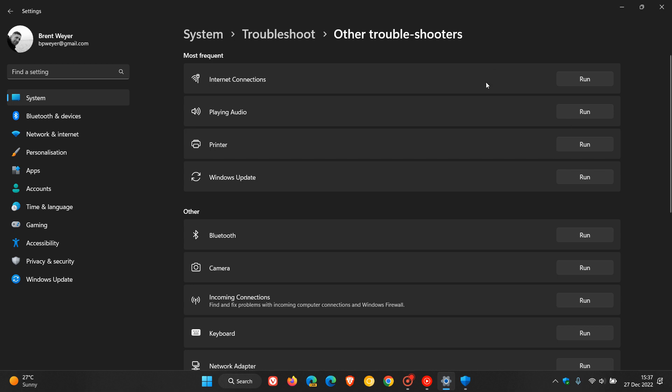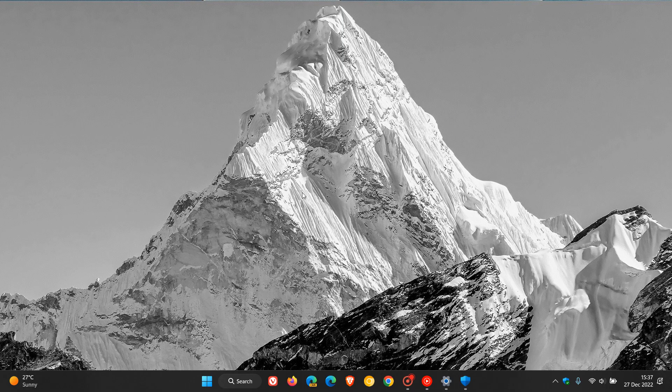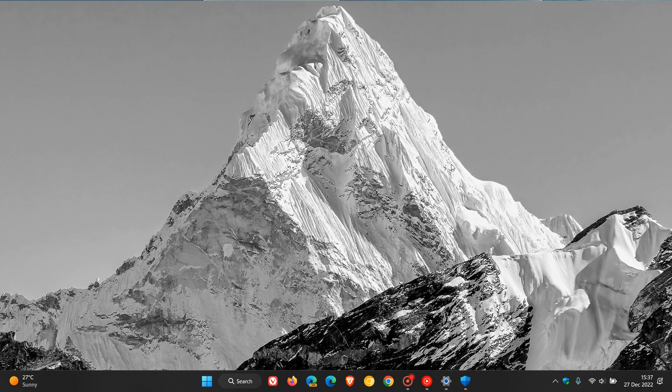And those updates are battling to download and install automatically onto your device. So I hope that clears up and answers that question regarding the Security Intelligence Updates for Microsoft Defender and why they are downloaded and updated almost three times in some cases per day. So thanks for watching and I will see you in the next one.